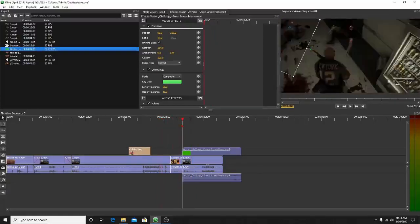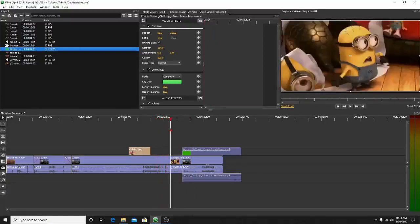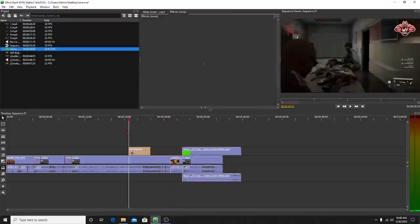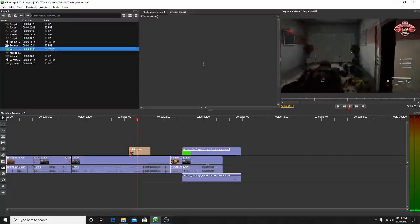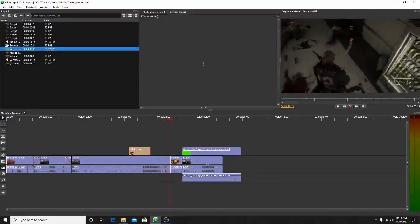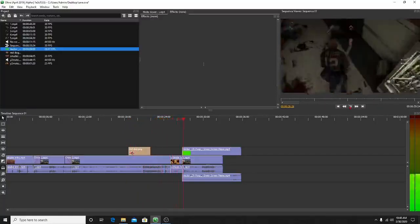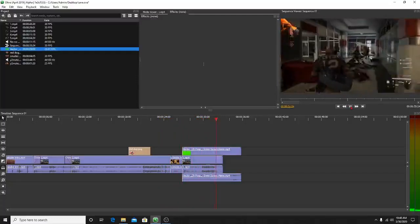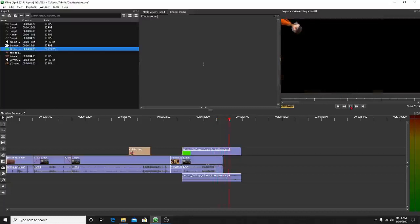Now when you play the video, you'll have everything together — the memes, the PNG overlay, and the green screen all in one. You can see the green screen character is now composited right into the video. Super easy — anybody can do it.